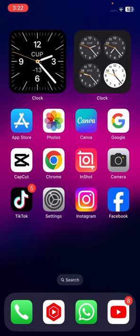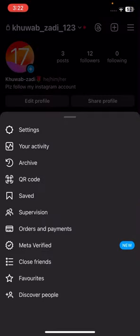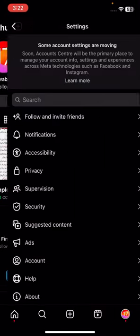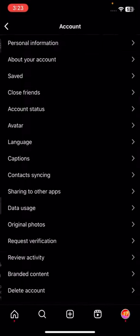After updating Instagram, check whether your problem has been fixed or not. If your problem is still not fixed, go to your Instagram, tap on the three-dot lines options on the bottom right corner, then tap on Settings, and now simply tap on Account.